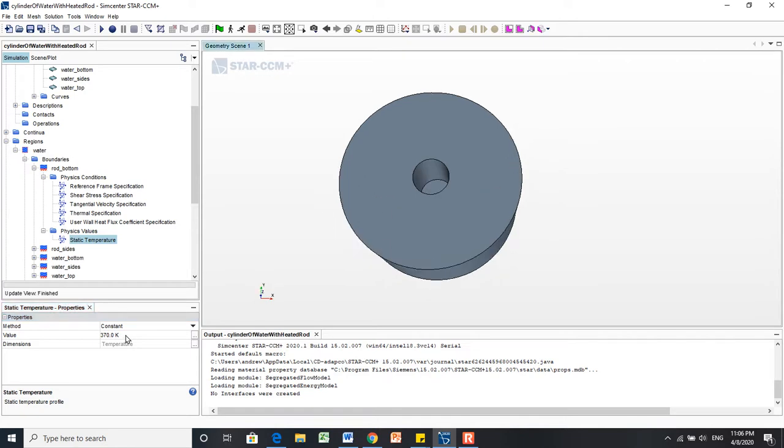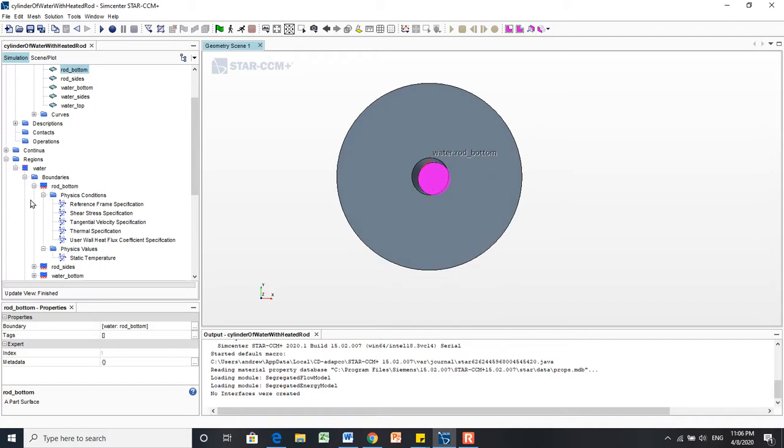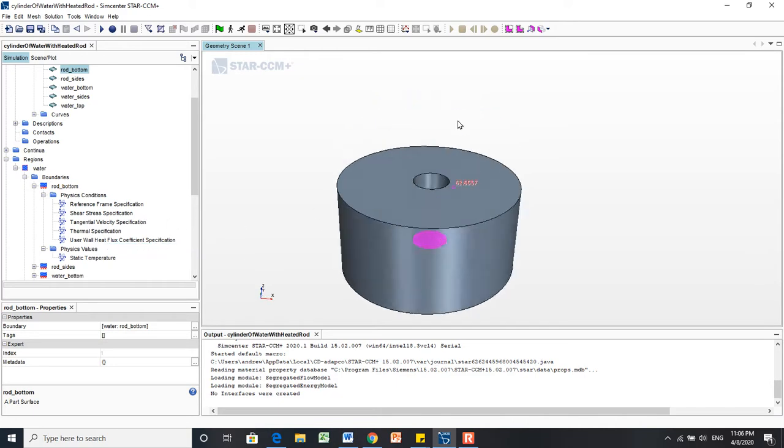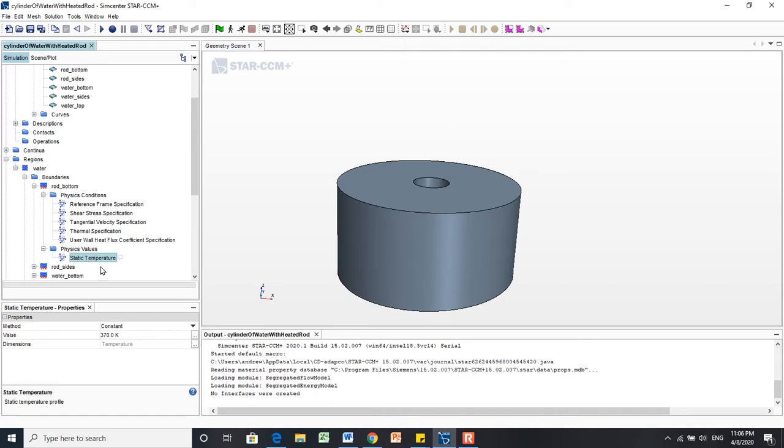What this is doing is this temperature here is applying to the bottom, the rod bottom part, or I'm sorry, surface. That is making, when we actually run the simulation, that surface you see there will be constantly at this temperature, 370 degrees Kelvin.